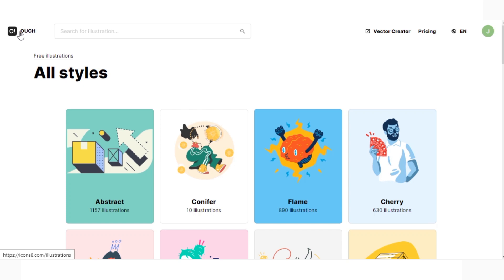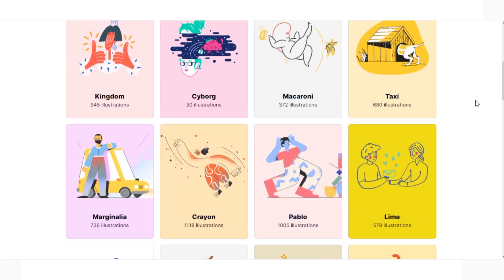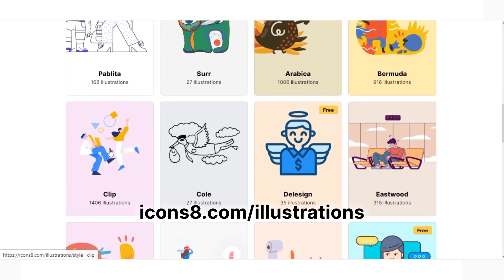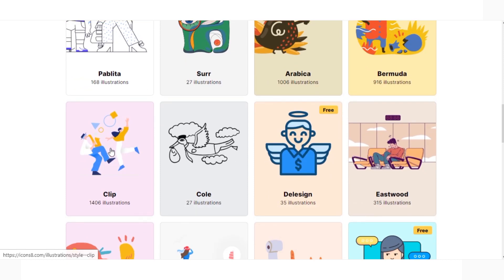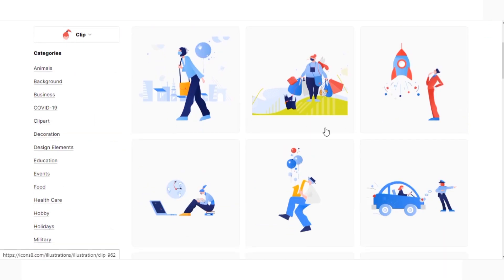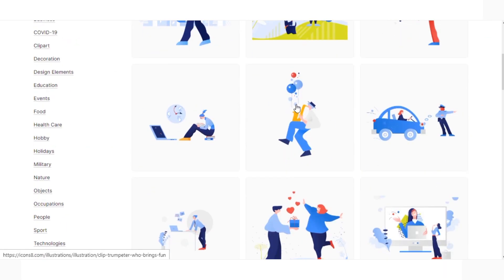Hi! Today I'll show you how to make a custom illustration without drawing a single line. First I go to our website and find clip style. Let's say it suits some of my project because it has limited palette and flat shapes.